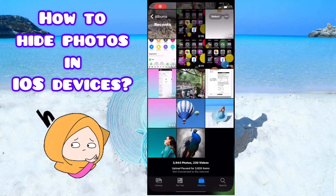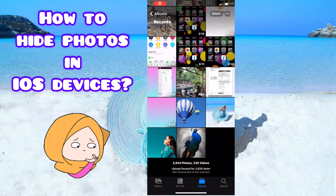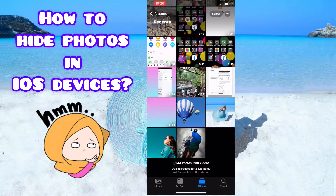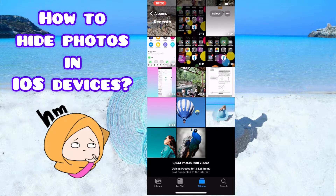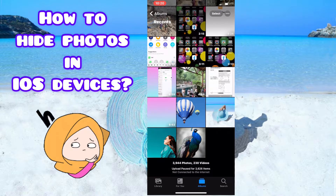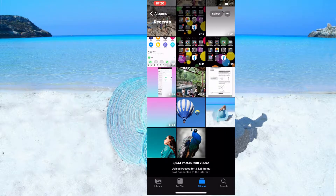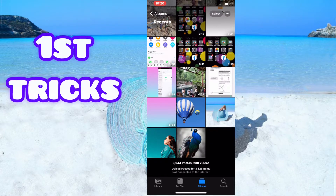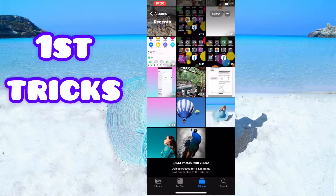Hello viewers, welcome to Tips and Tricks on our YouTube channel. In this video I'm going to show you how to hide your photos on your iOS devices. I will show you three tricks in total, so let's start.